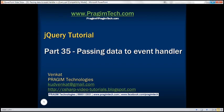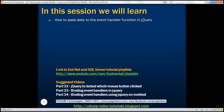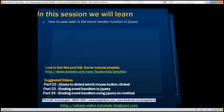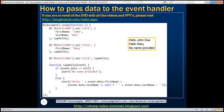This is part 35 of the jQuery tutorial. In this video, we'll discuss how to pass data to the event handler function in jQuery. Let's understand this with an example and flip to Visual Studio.